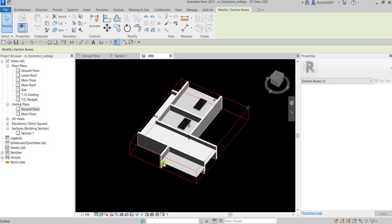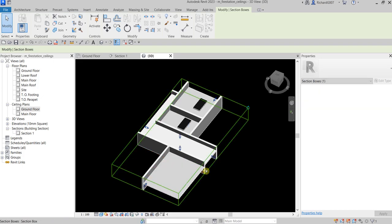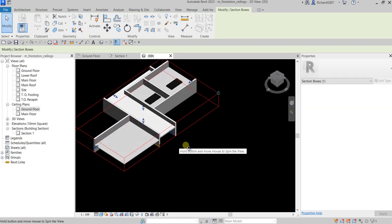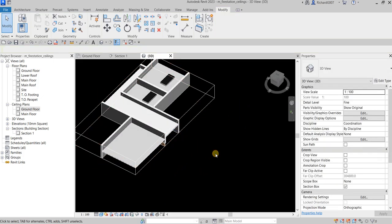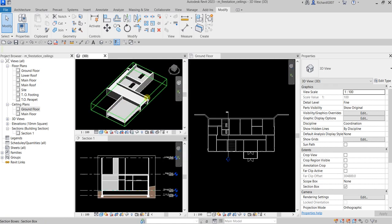So we have ceilings on the hallway, this room, this room, and here. Hopefully you learned something from this video. If you have any comments, questions, or suggestions, put them in the comment section below and I'll get back to you as soon as I can. Thank you for watching — have a nice day!